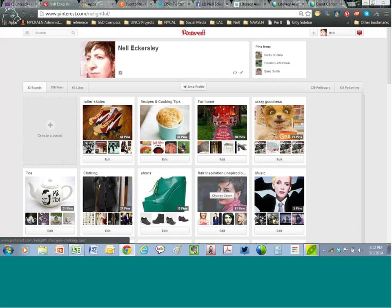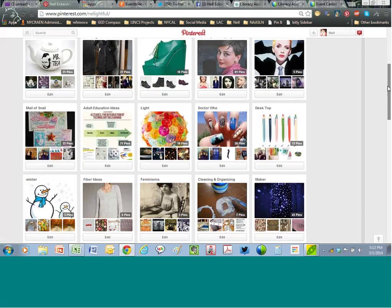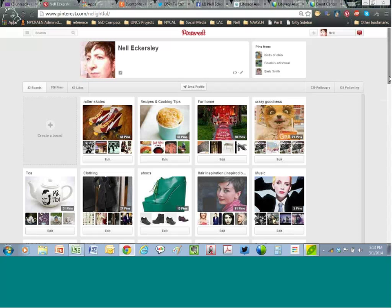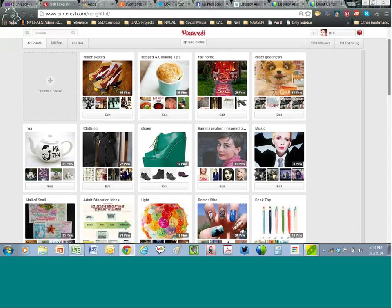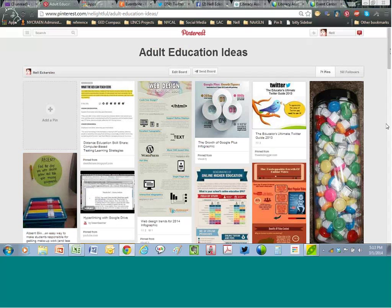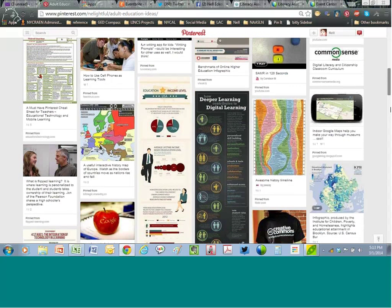These are all my boards, listed in the order I created them — but you can sort them if you want. You can see how many followers you have, how many people you're following, how many boards, how many pins, and how many things have been liked. If you're going to follow my Adult Education Ideas board — I've got 71 pins here — I click on it and it takes me to that board. Here's the board with all the pins, chronological by when I've added them. As you scroll over a pin, you get the Pin It option, send, and edit.